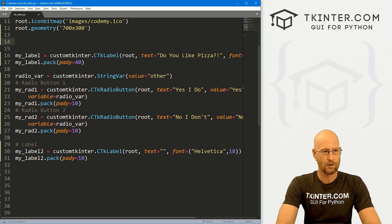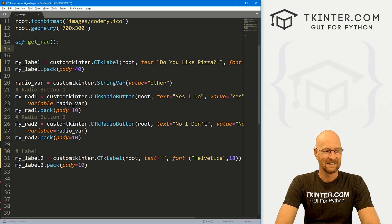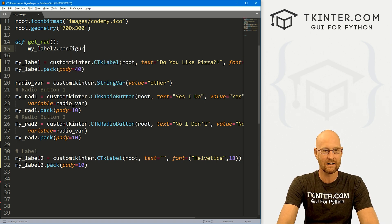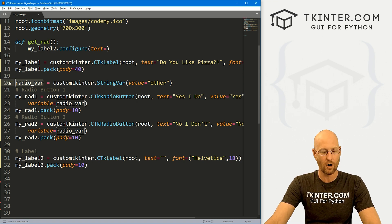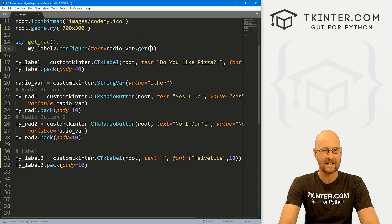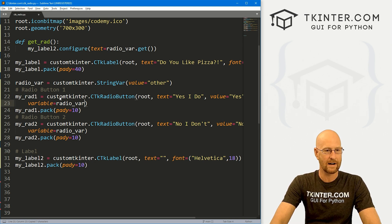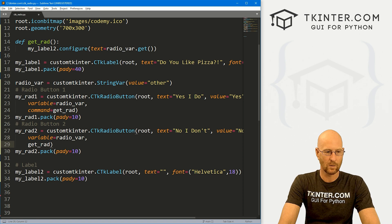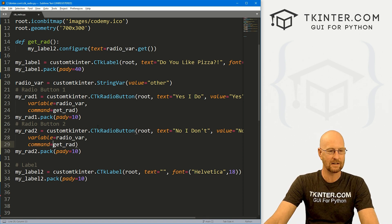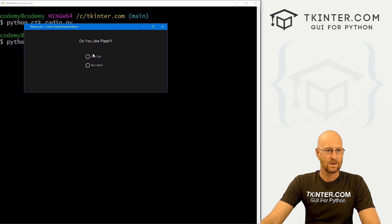Now let's make it so that clicking a radio button does something. Create a function called `get_rad` that calls `my_label2.configure(text=radio_var.get())`. Assign this function as the `command` for each radio button. Save and run it — clicking 'Yes, I do' shows 'yes I do' on the label, clicking 'No, I don't' shows 'no'. Very cool.